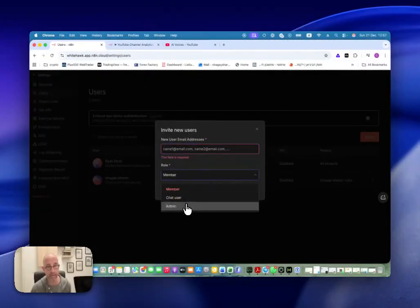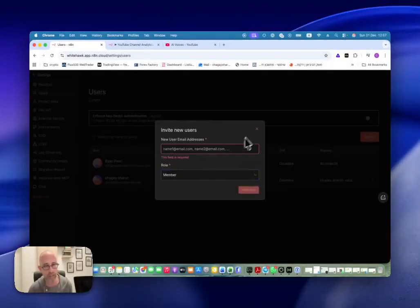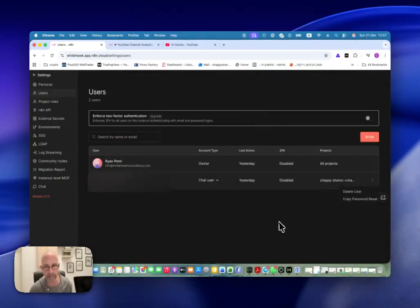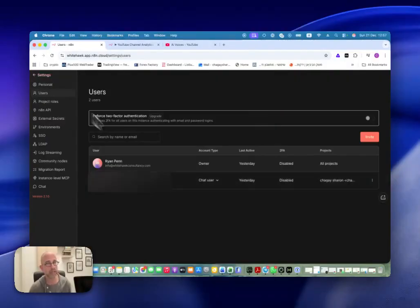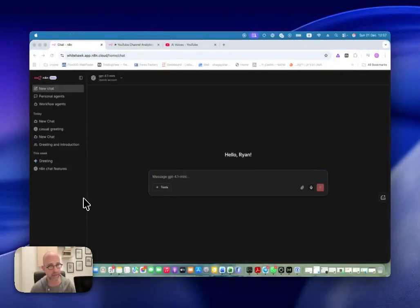Under Role I have three options: I have Member, I have Admin — which is basically where anyone can do anything — and I also have Chat User. If I choose Chat User, the only option that they will have is the chat that we just saw. Once I add them here, they will get a notification or an email telling them they got this invite, and then they sign up with their own credentials and they will come in and see whatever we decide to give them access to.